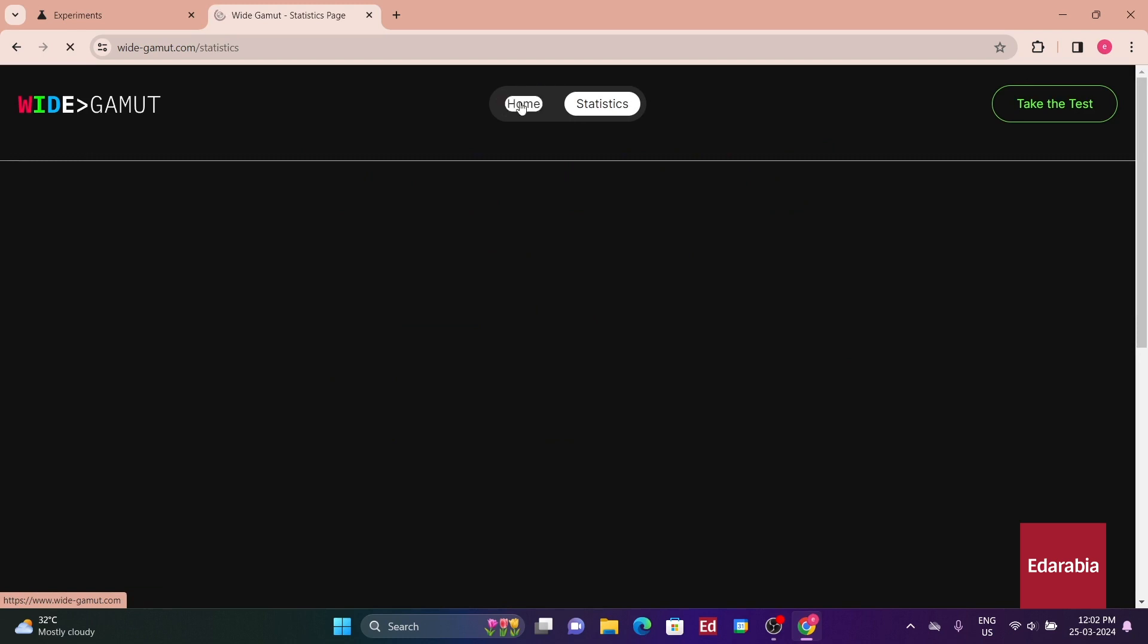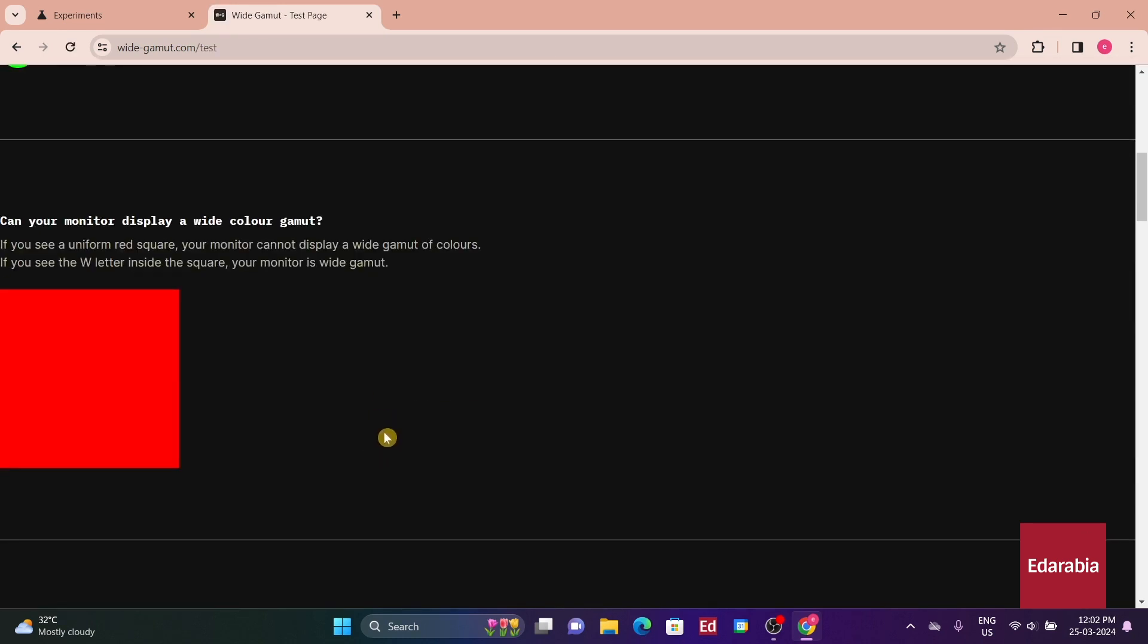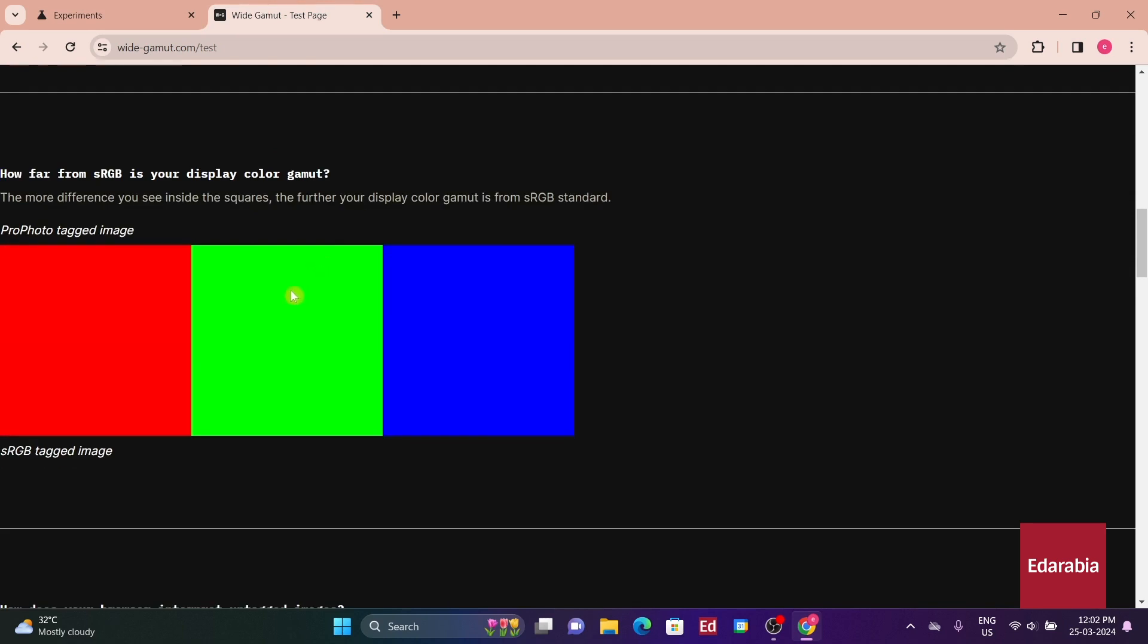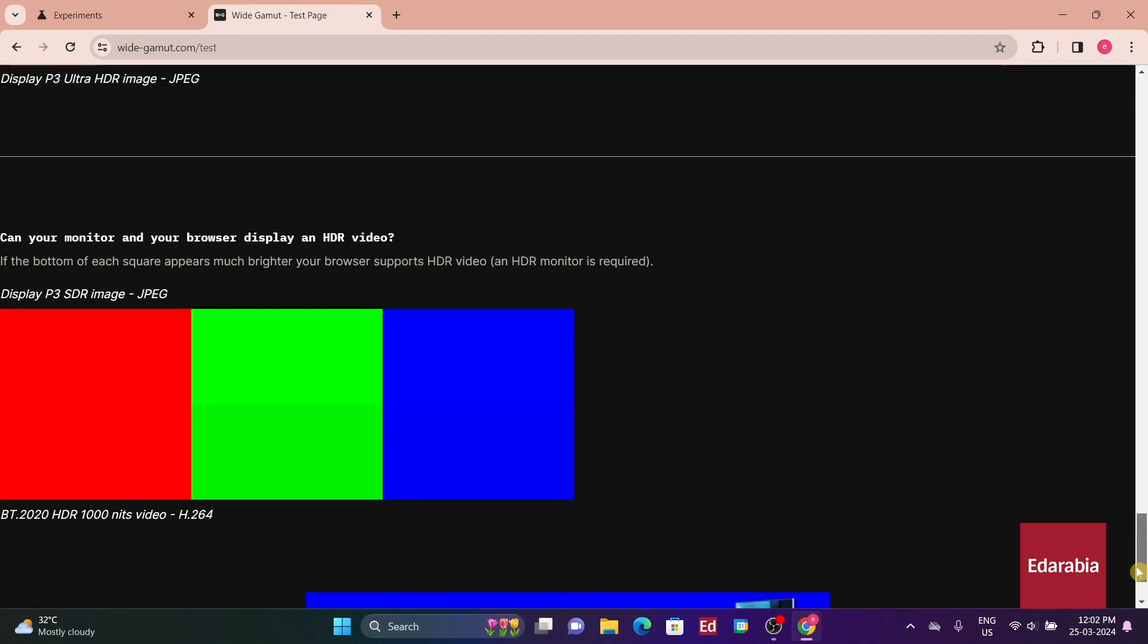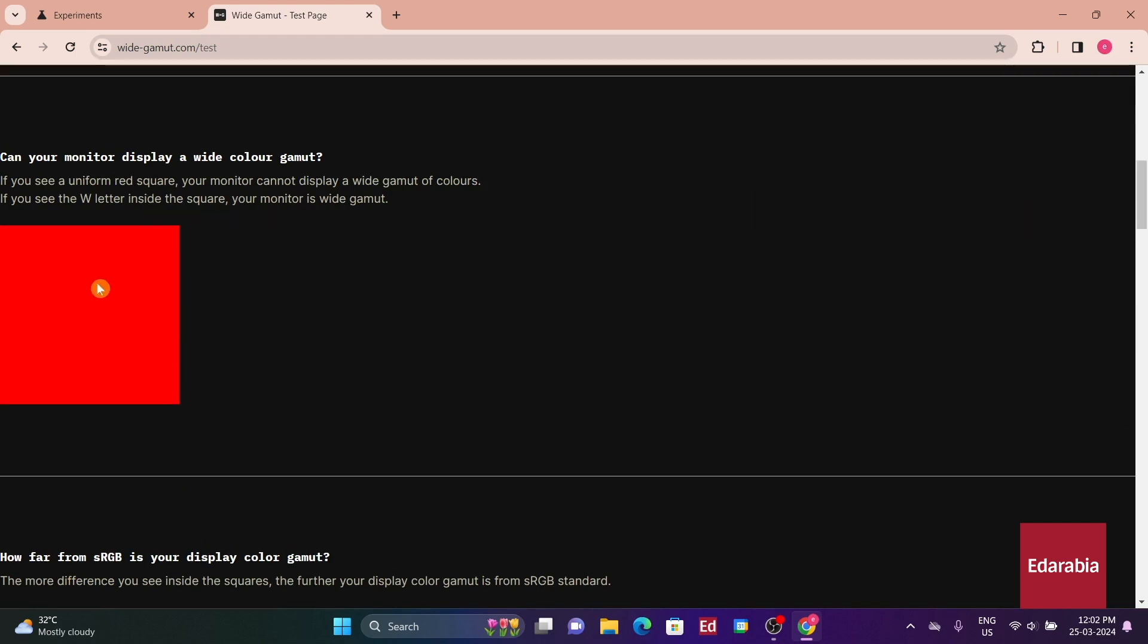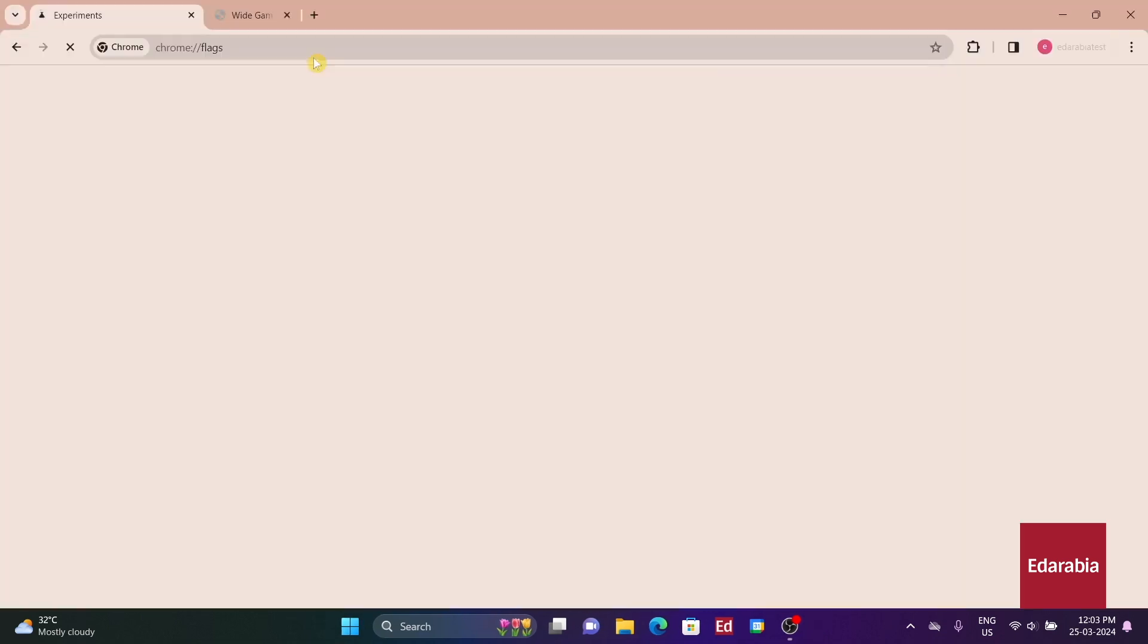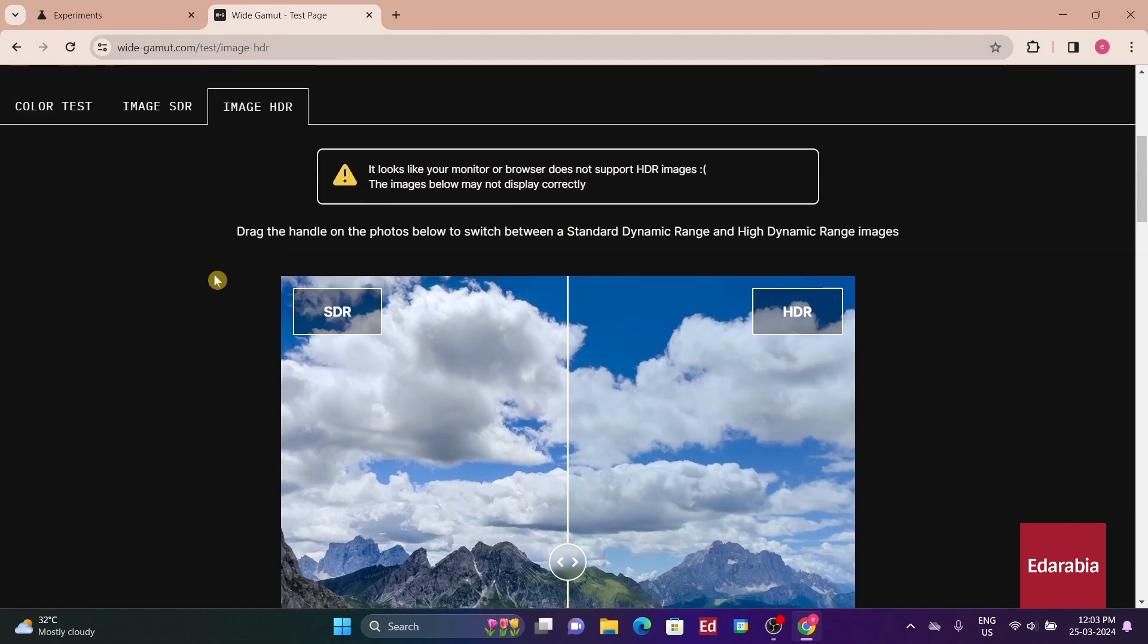To illustrate this, you can conduct a simple test by visiting a website linked in the description, designed for testing wide color gamut images. Initially, ensure that Force Color Profile is set to default and observe if you can discern a difference between wide gamut and regular sRGB images. If you possess a wide color gamut monitor and cannot see the wide gamut image properly, it indicates an incorrect color profile set in Windows. As a confirmation step, adjust the Force Color Profile to a wider option like Display P3, relaunch Chrome, and check for differences.